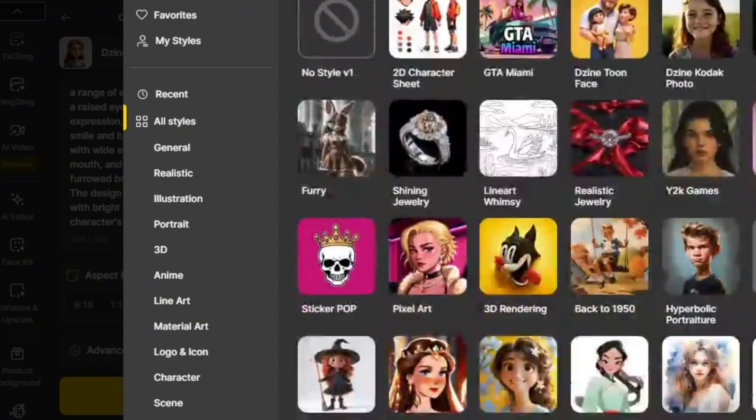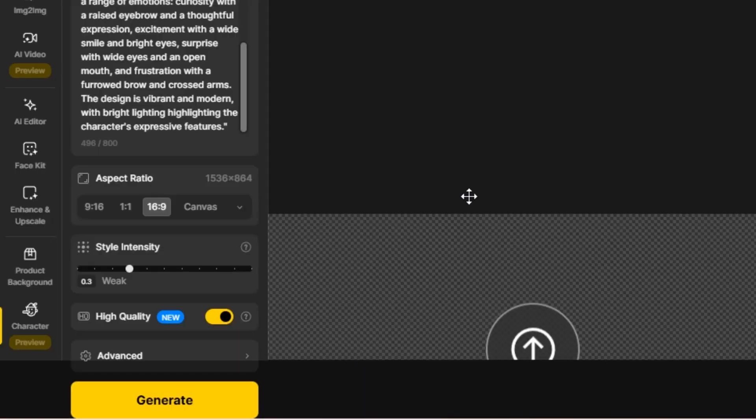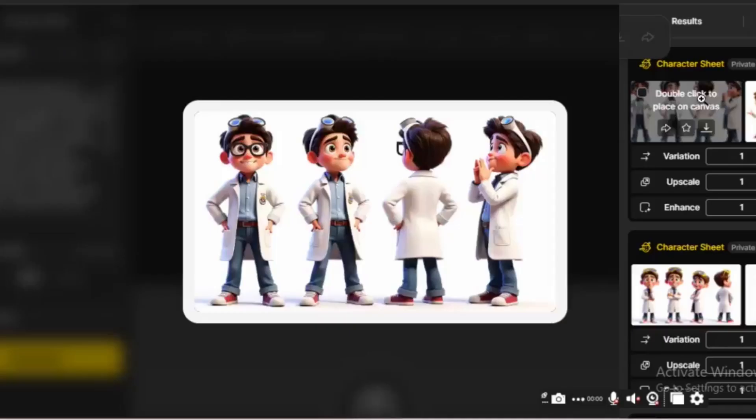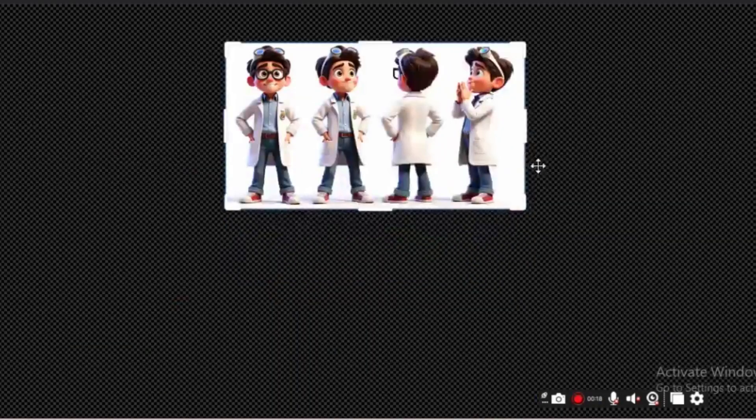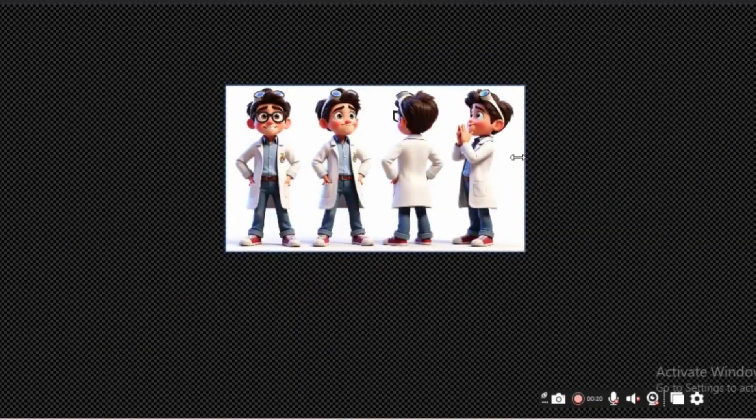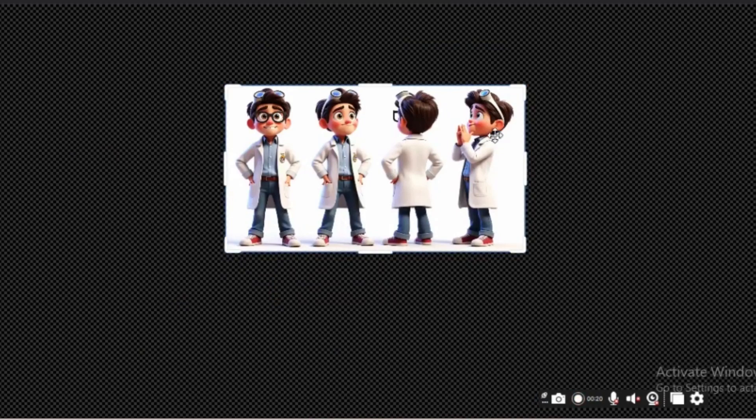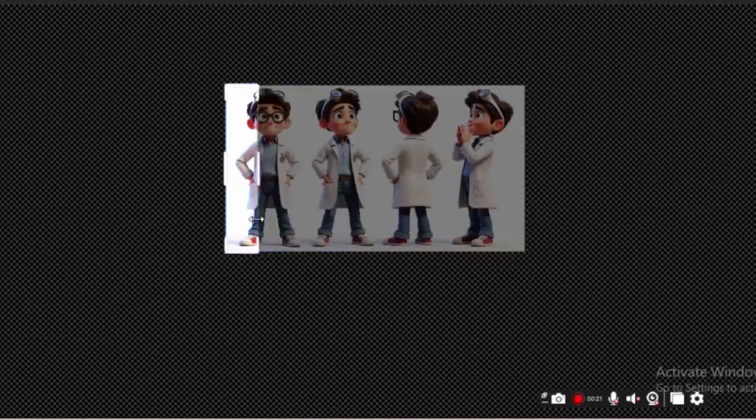Next, process the generated images. Crop each image individually into a single character image to improve the quality of consistent character generation.